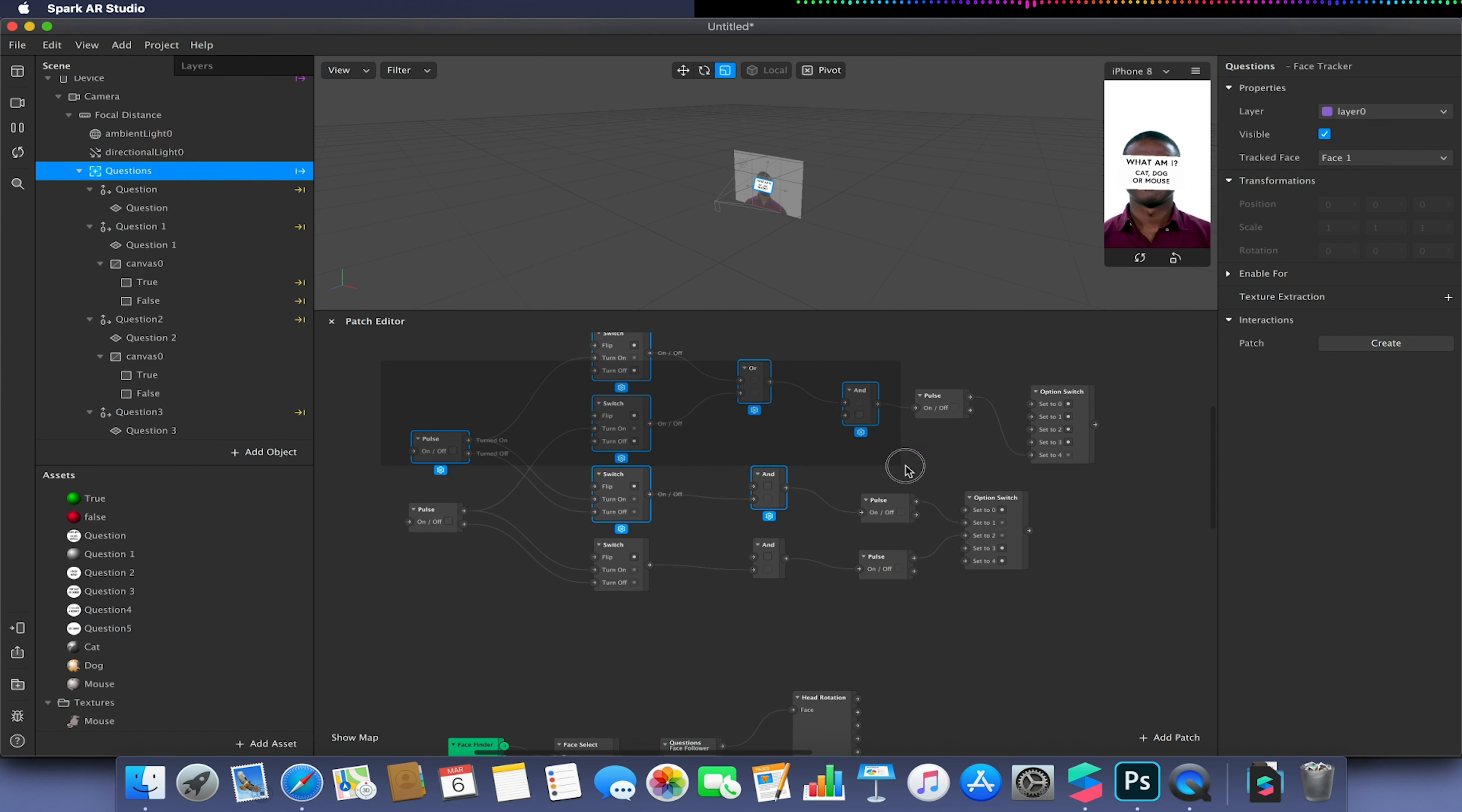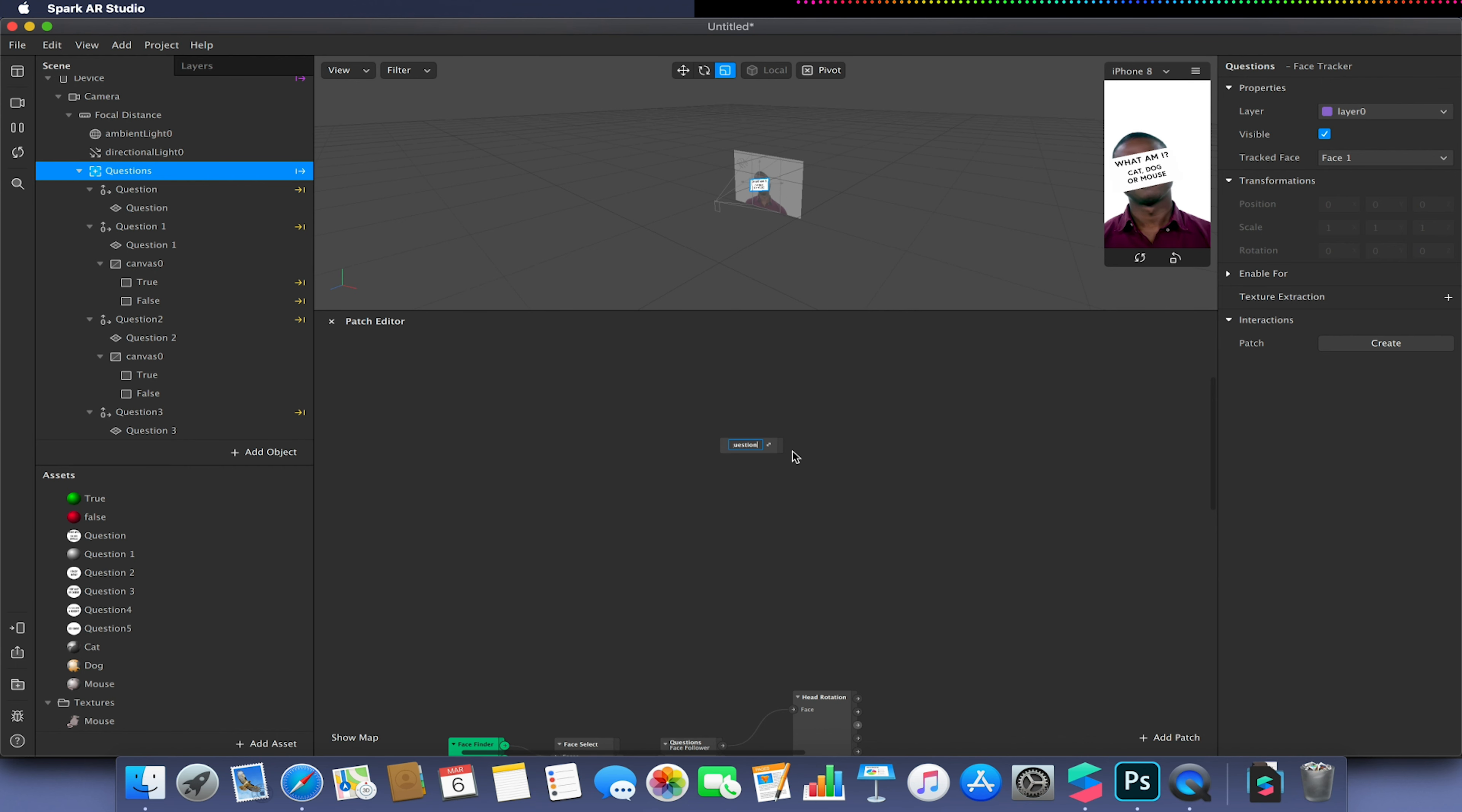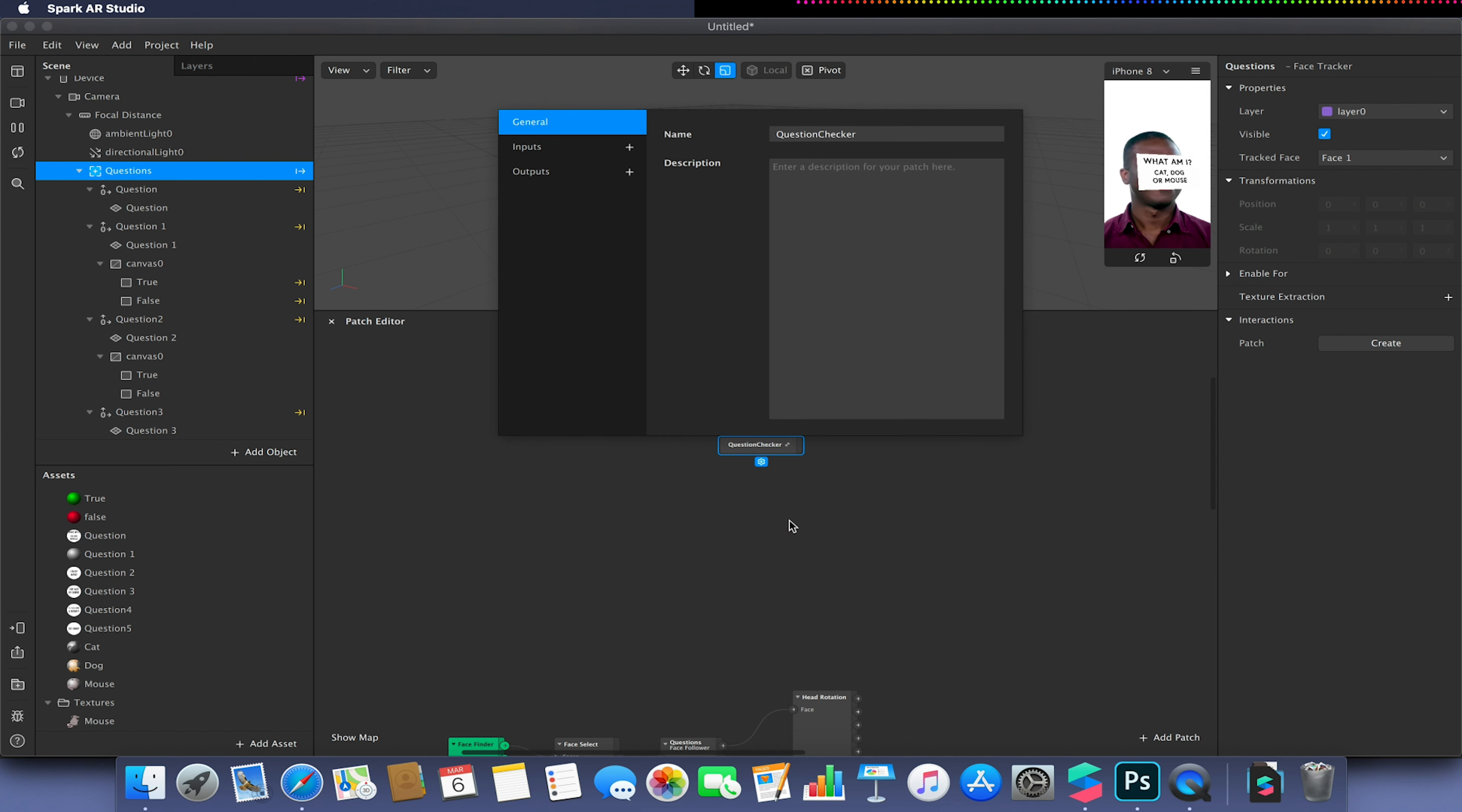So with this all set up, I'm going to select all of this. I'm going to right click and go to group. I'm just going to call this my question checker. And we're going to right click on that and go to group properties.